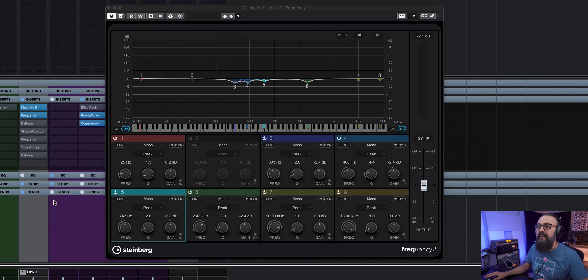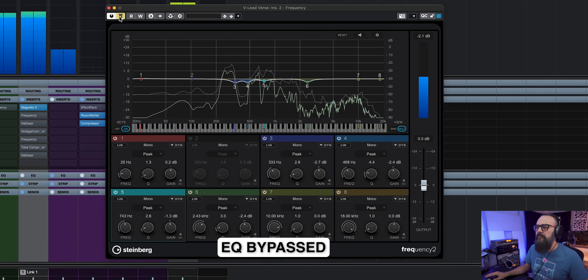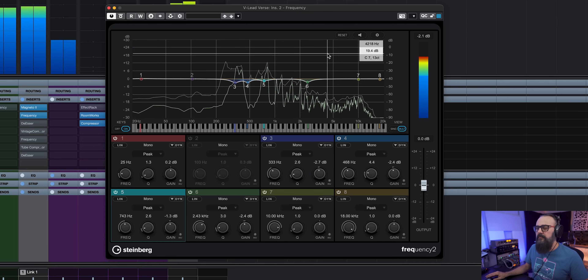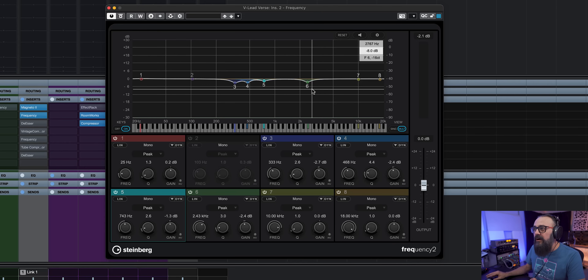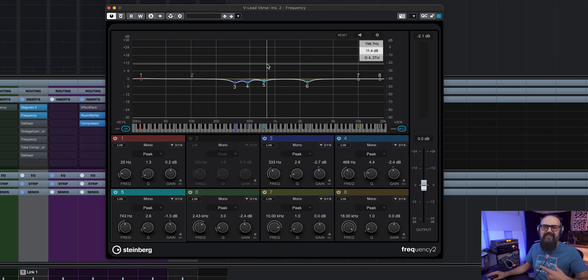Listening in context of the mix, the vocal now sounds more clear and sits better within the mix. I also have a slight cut at around 2.4 kHz just to get rid of a bit of harshness within those frequencies. And that is my first pass at EQ.